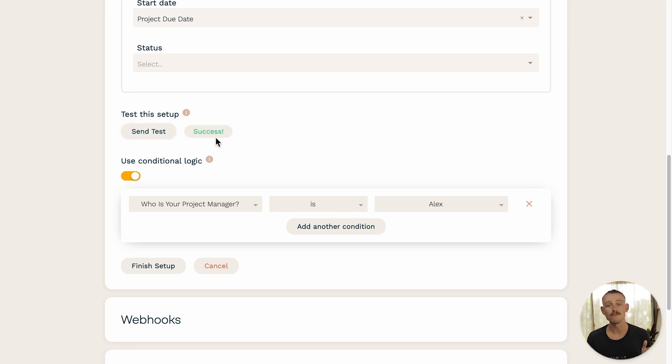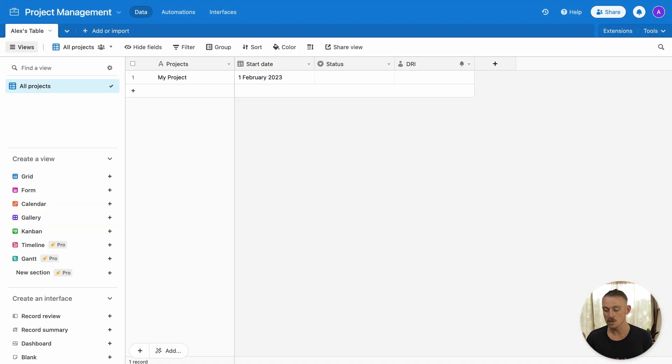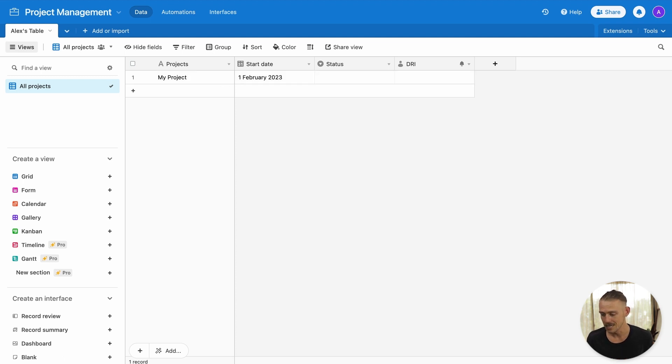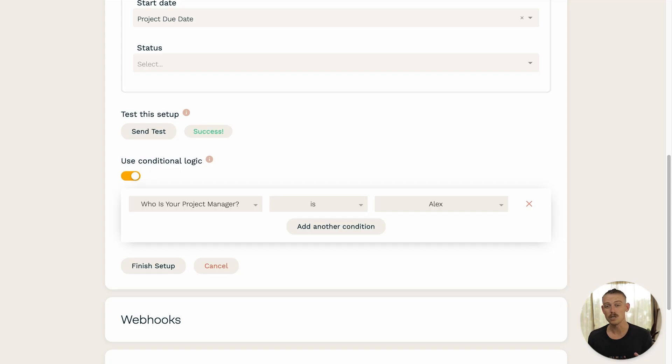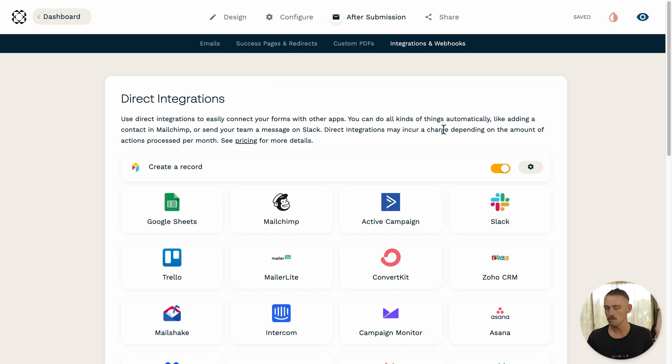Success. So, if you navigate to your Airtable, you'll see that the integration was successful. A new record has been created. All that's left to do is to jump back into the integration setup and select finished setup.